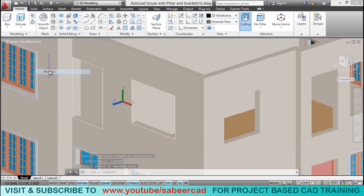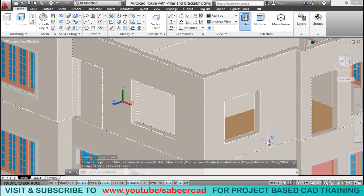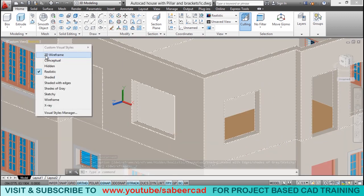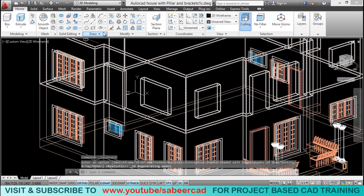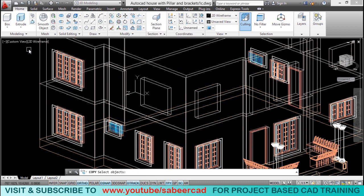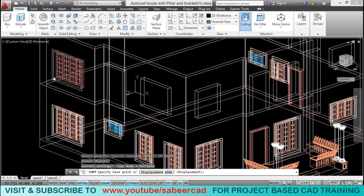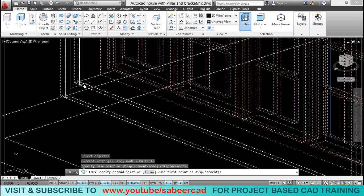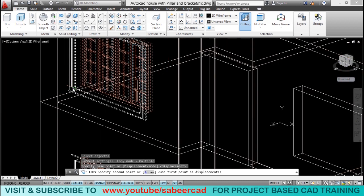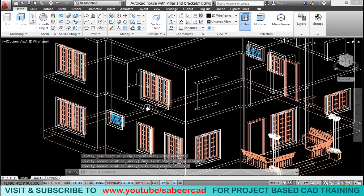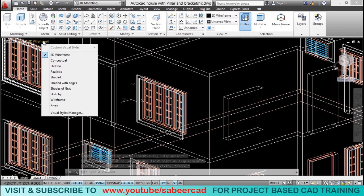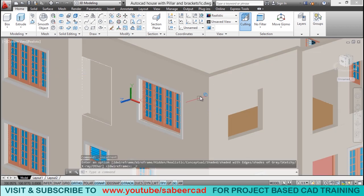Let's switch to realistic representation and take a look. Next I'll take a copy of the same window and keep it on the other side. I'll go to copy command, select the entire window using window selection, pick the base point and a corresponding second point. Now we have copied the window onto this face.